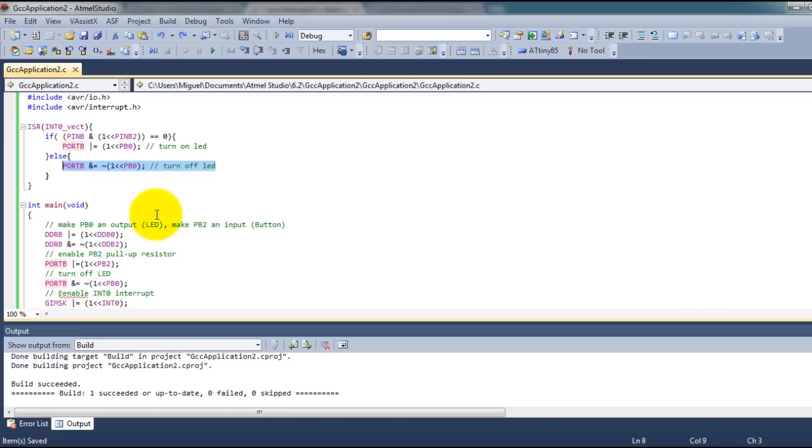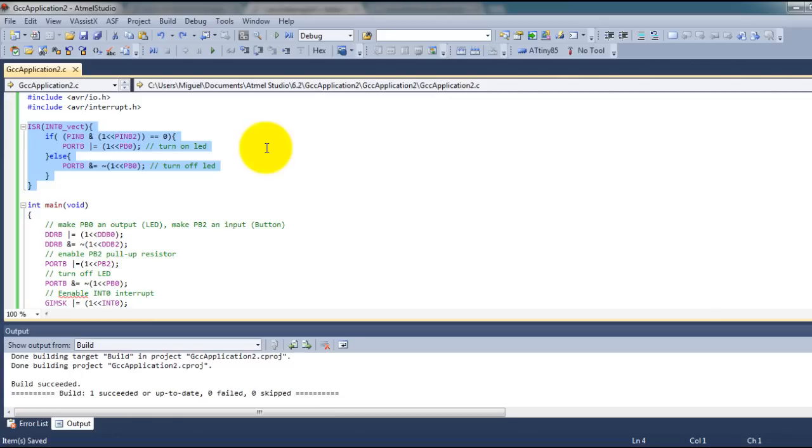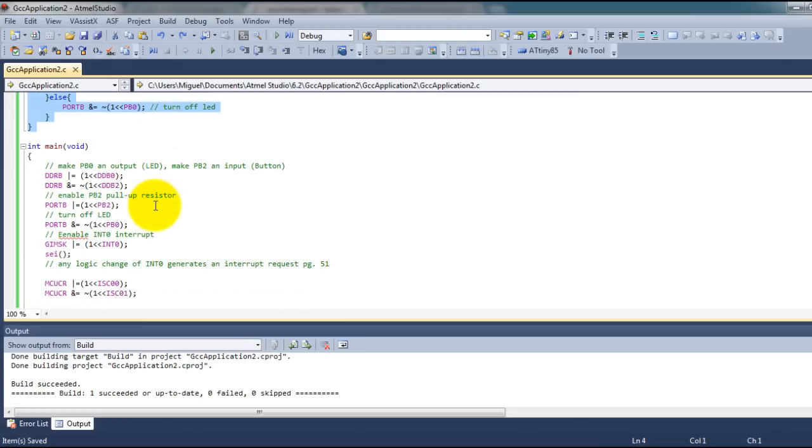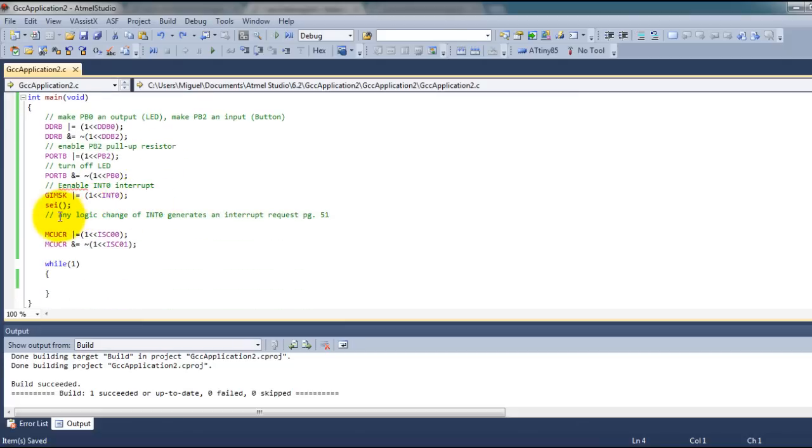This function will get called whenever you press the button, which will change the logic from one to zero, and whenever you let go of the button, which will change the logic from zero to one. Like I said, I want to enable any logic change, so that's why the function gets called with those two conditions.